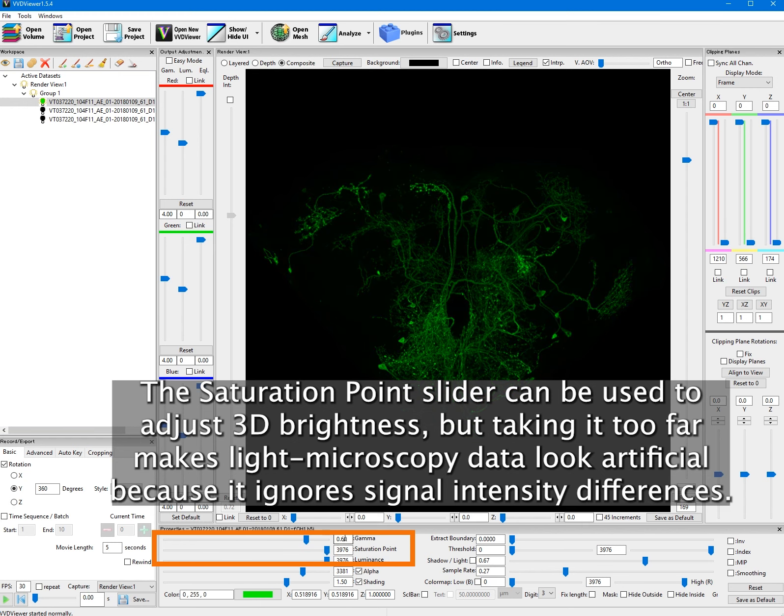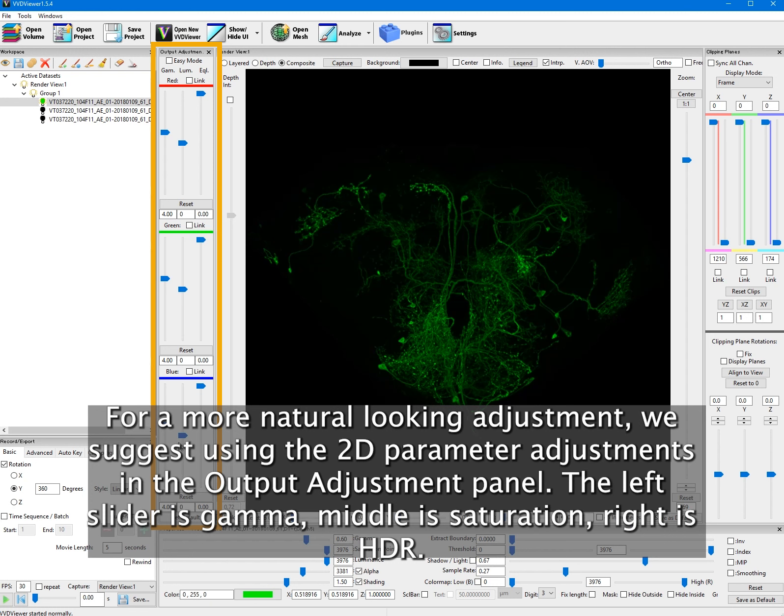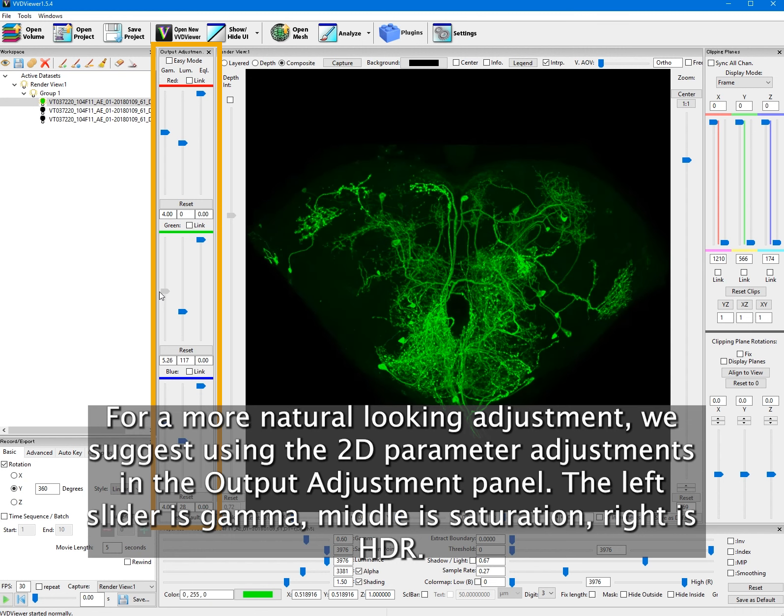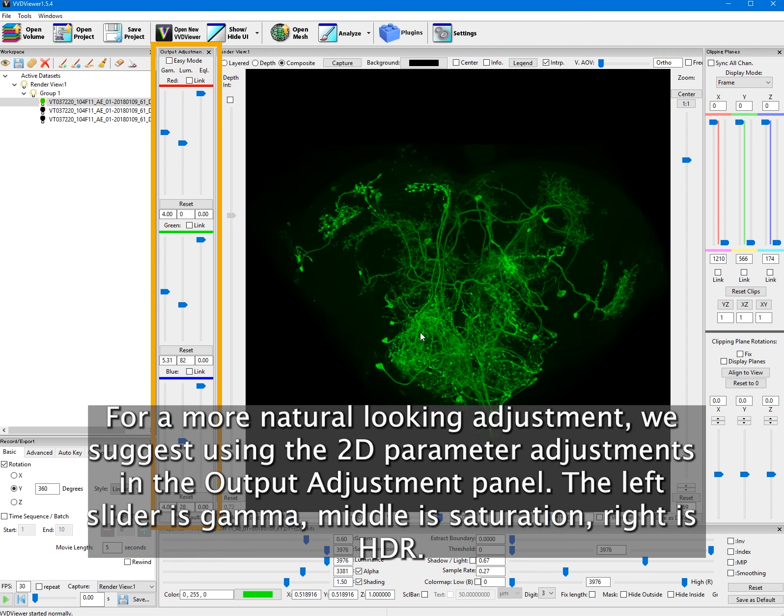For a more natural-looking adjustment, we suggest using the 2D parameter adjustments in the output adjustment panel. The left slider is gamma, middle is saturation, right is HDR.